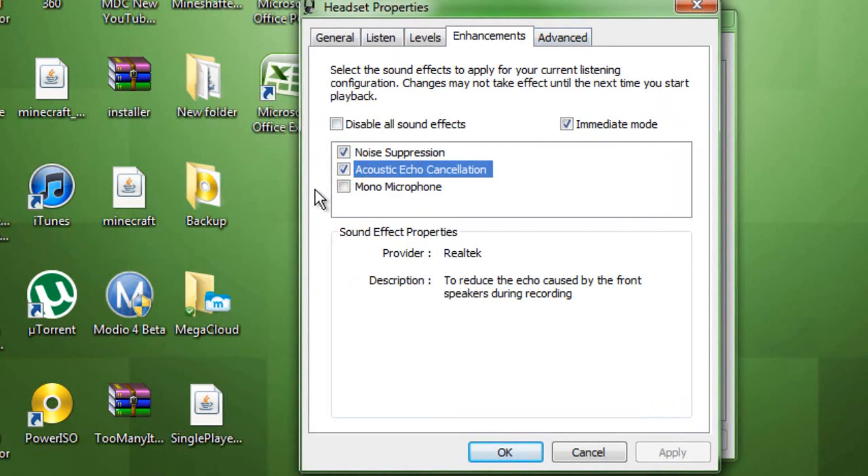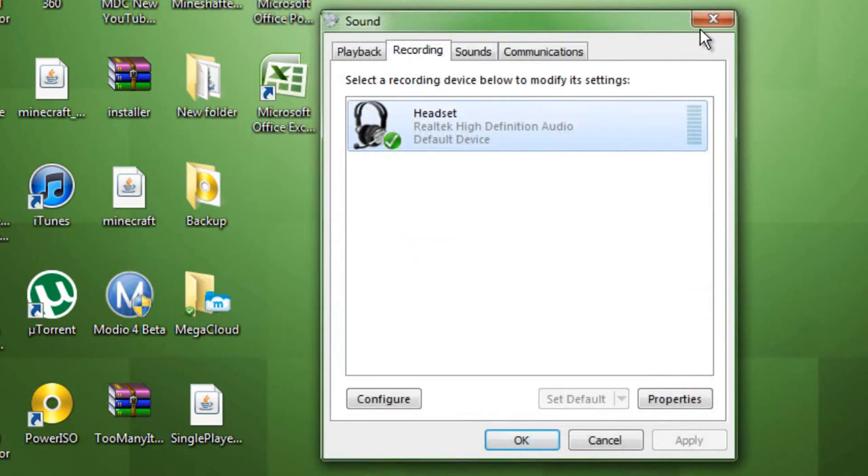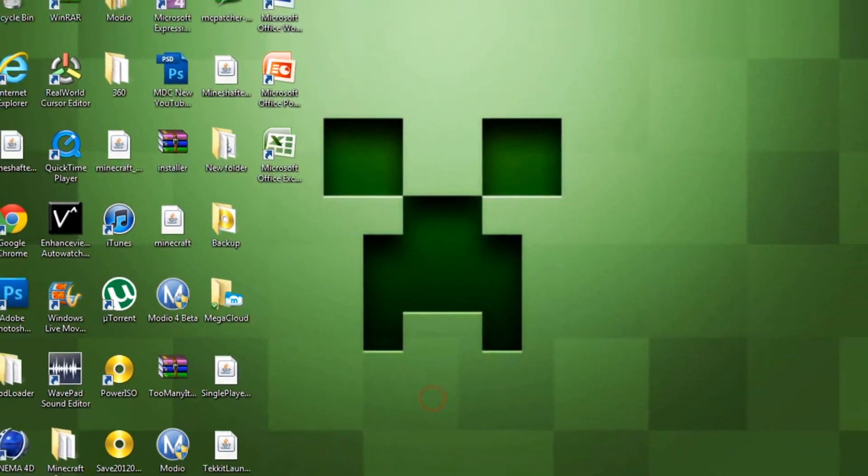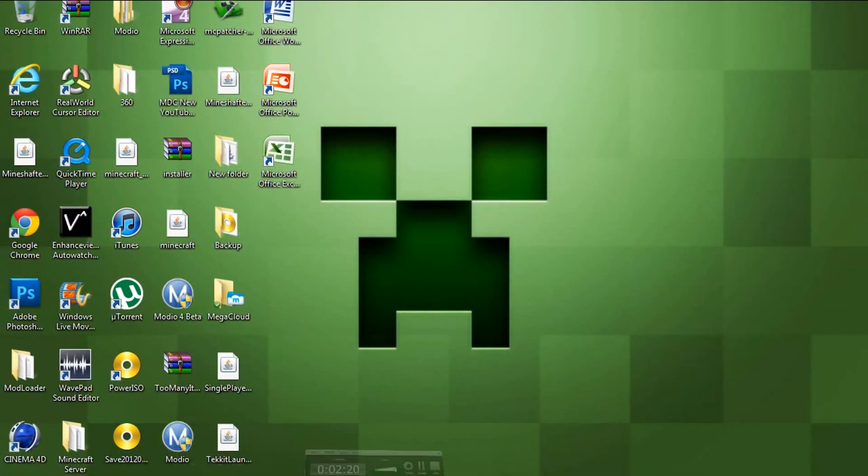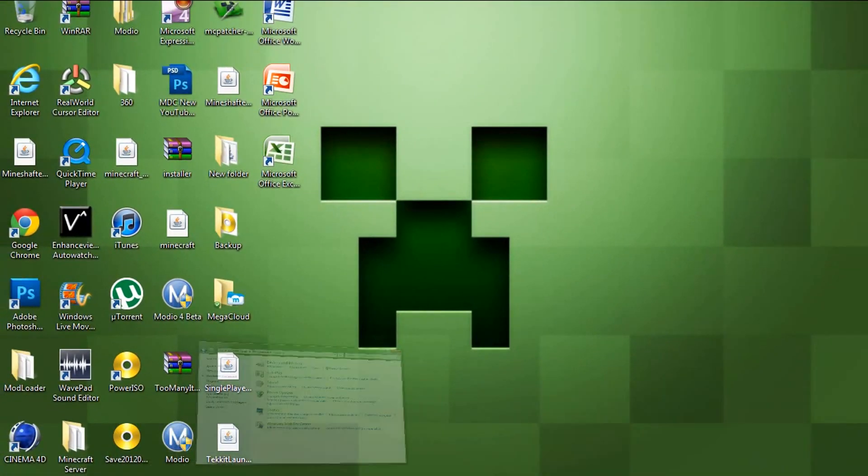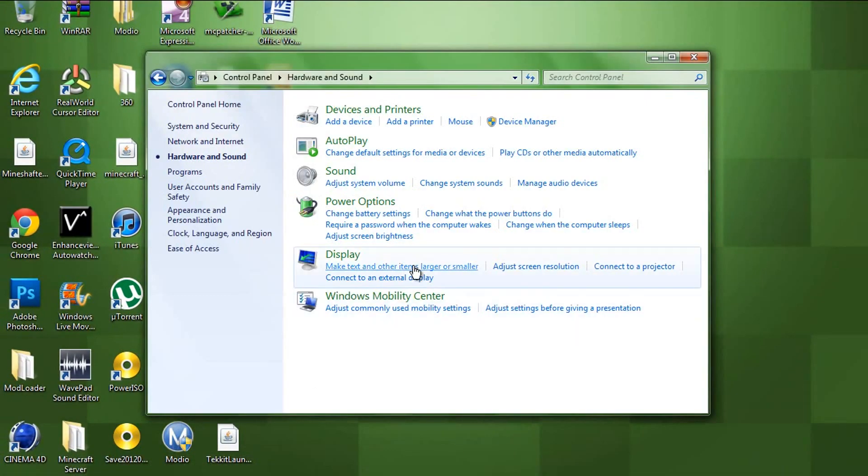And it gets rid of all the annoying noise. So, now I can record my mic and it'll sound clear. So, now you can do tutorials on YouTube and not have to deal with the annoying noise in the background.